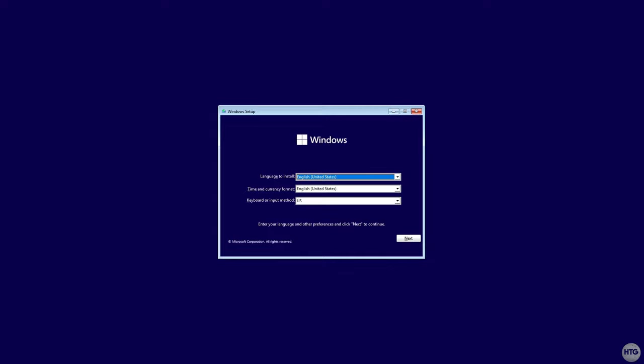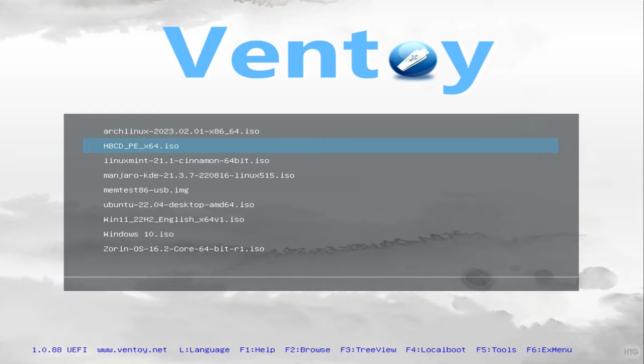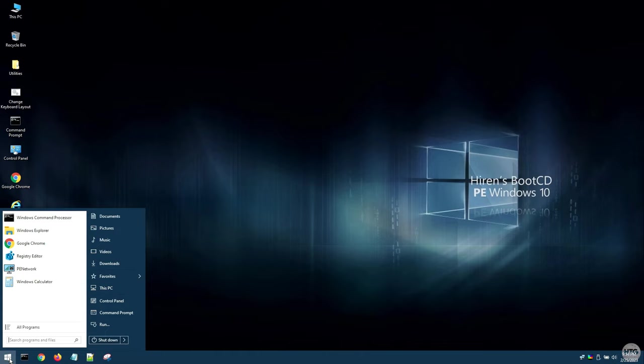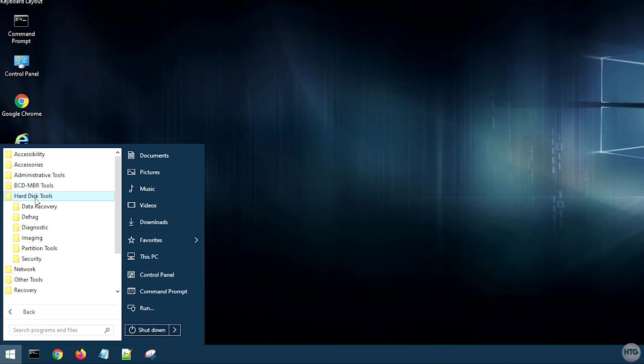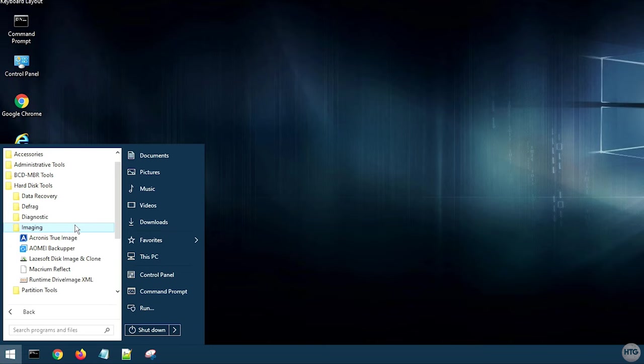The last ISO I'd like to boot from Ventoy as an example is Hiren's BootCD PE, which I briefly mentioned earlier. When we boot into it, we are presented with a desktop environment with tools to recover and fix our PC outside of Windows. Hiren's BootCD includes tools for OS and data recovery, virus removal, diagnostics, etc., so it can be very handy to keep on your Ventoy USB so you can quickly boot to it and repair any computer on the fly.